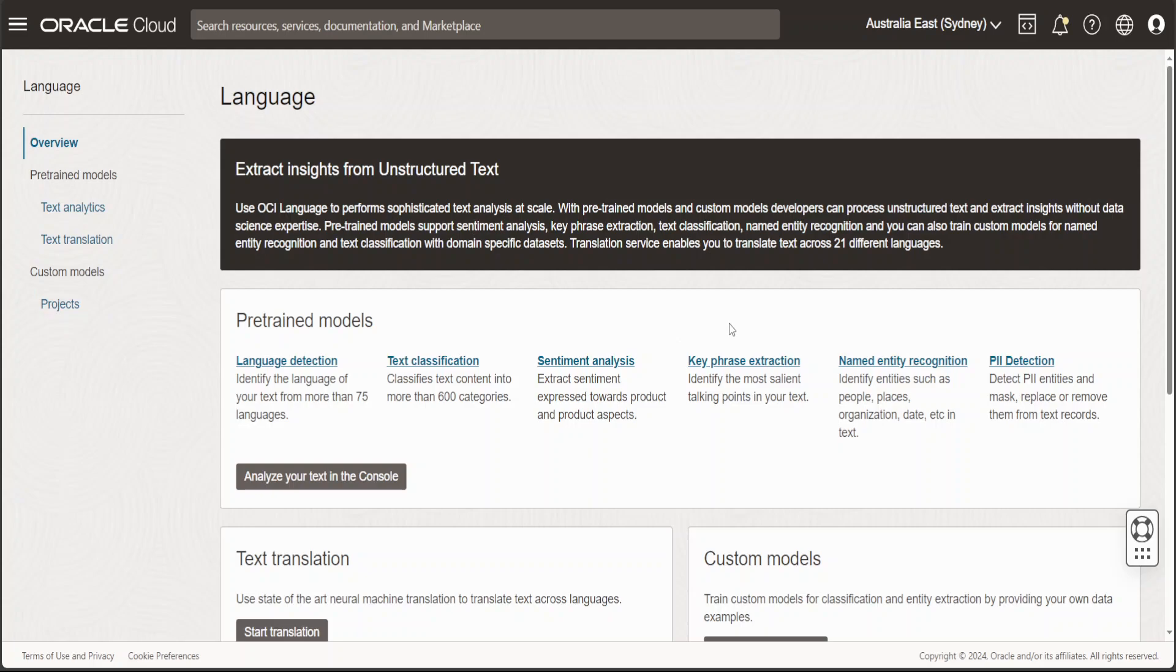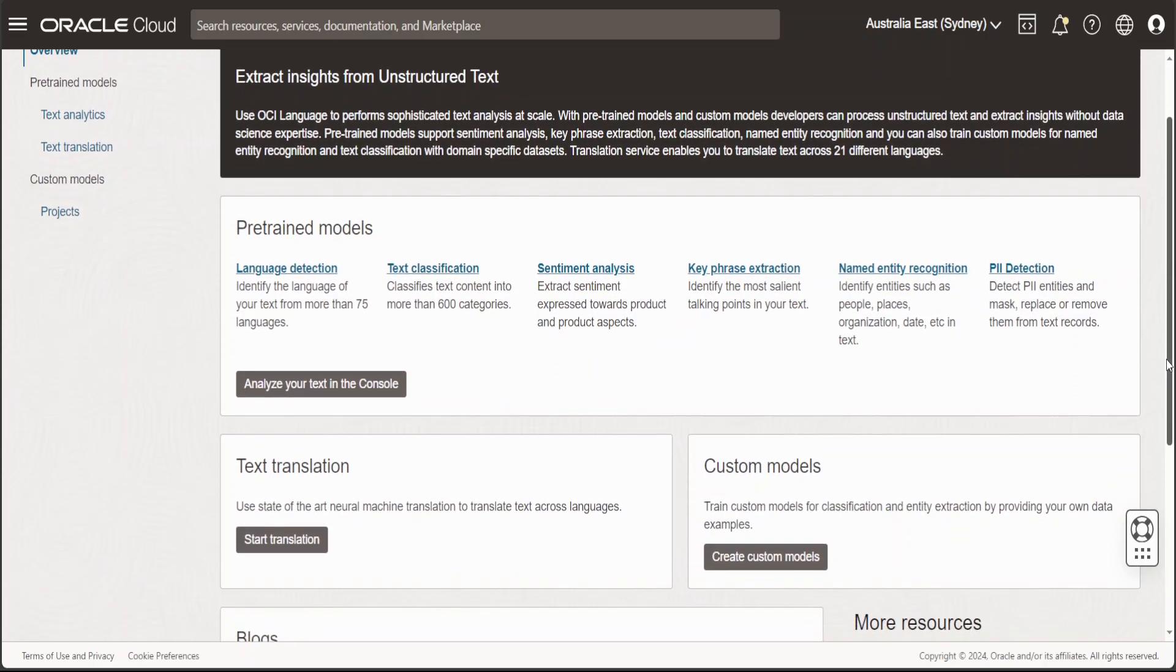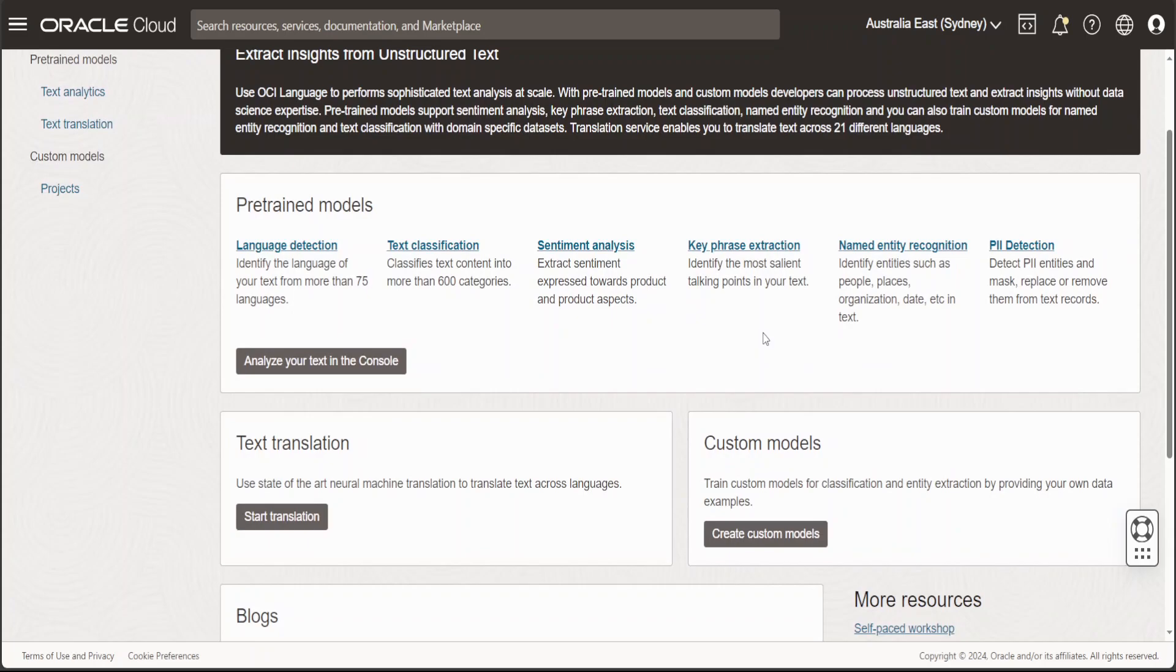Within the pre-trained models, you can see we have a lot of use cases where we can do language detection, classification, sentiment analysis, key phrase extraction, and a lot of other stuff.